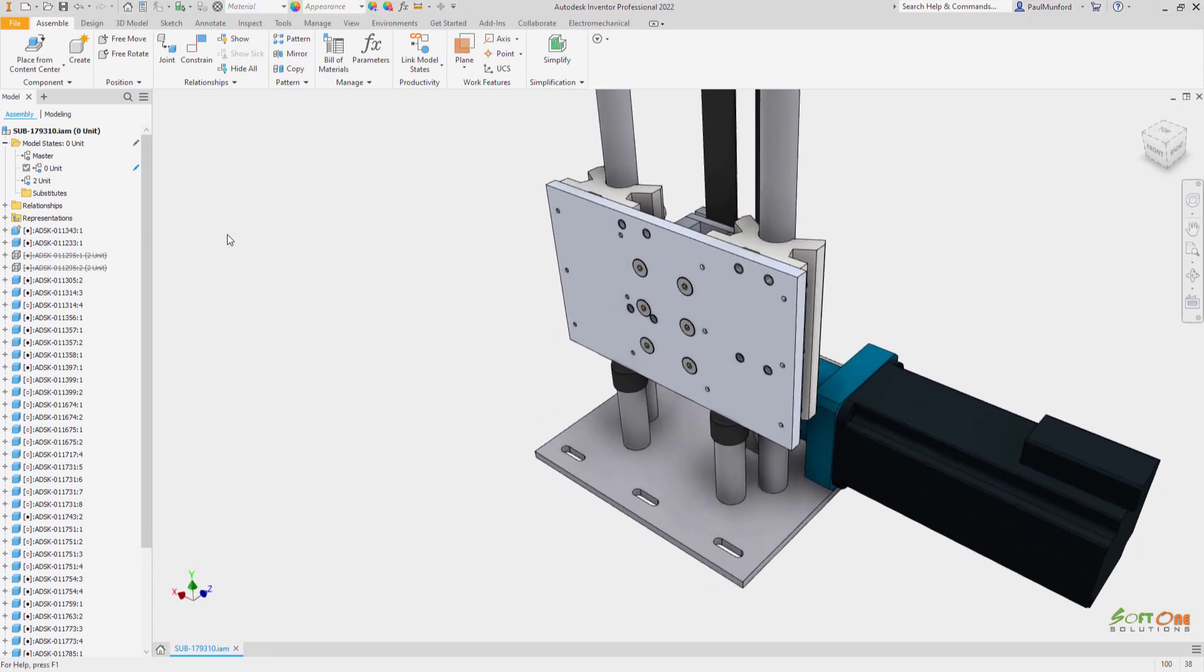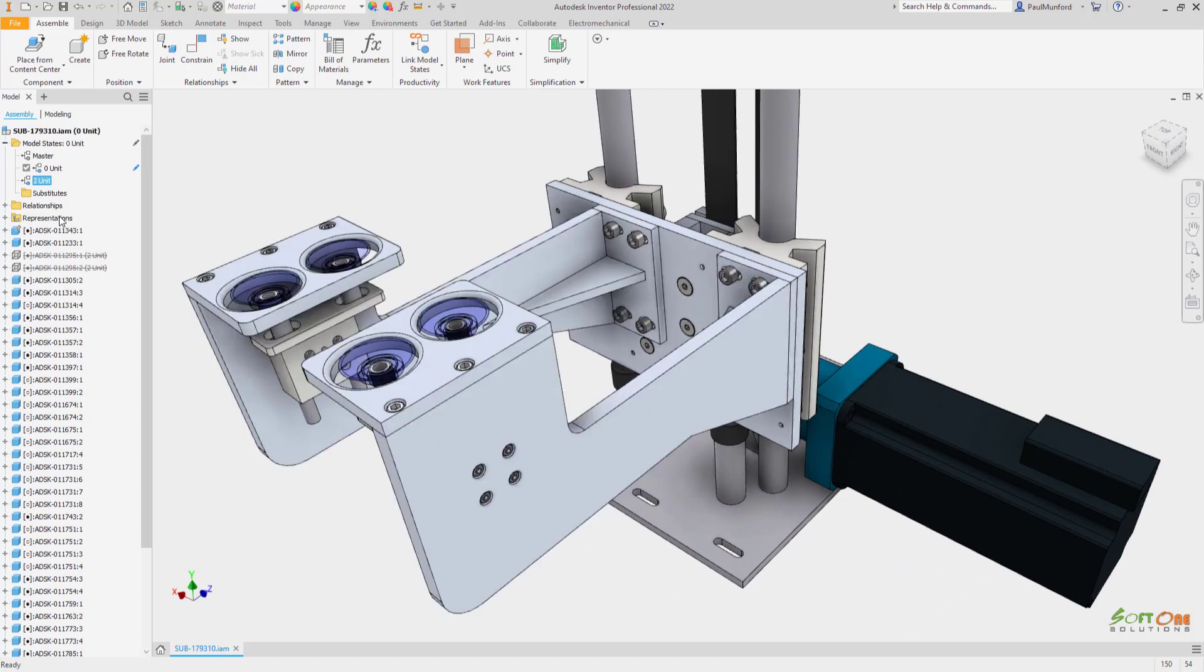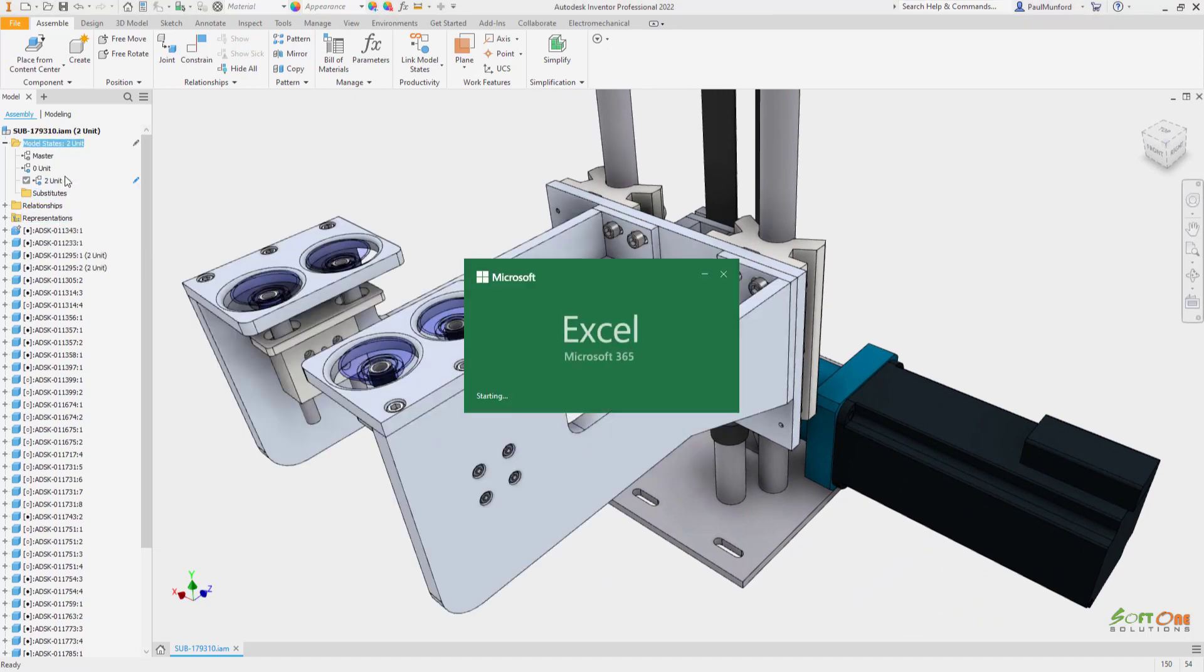In this example, we see a new model state being created. The new model state records the suppression state of components and remembers the model state settings of subcomponents.